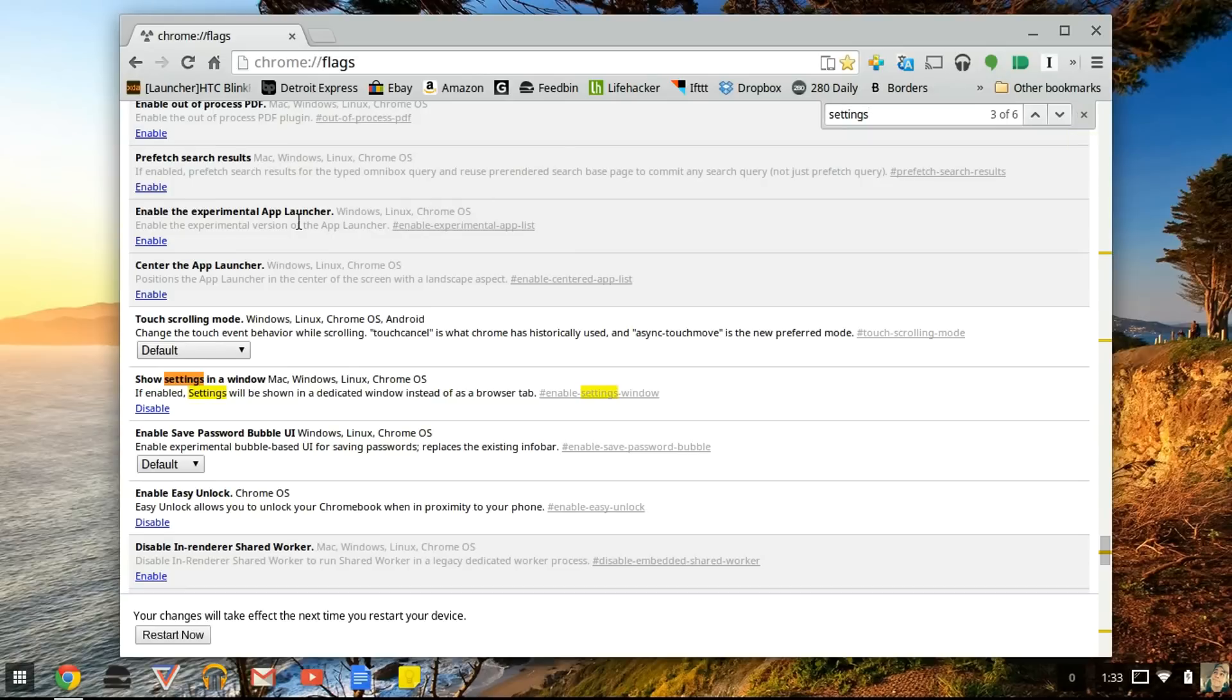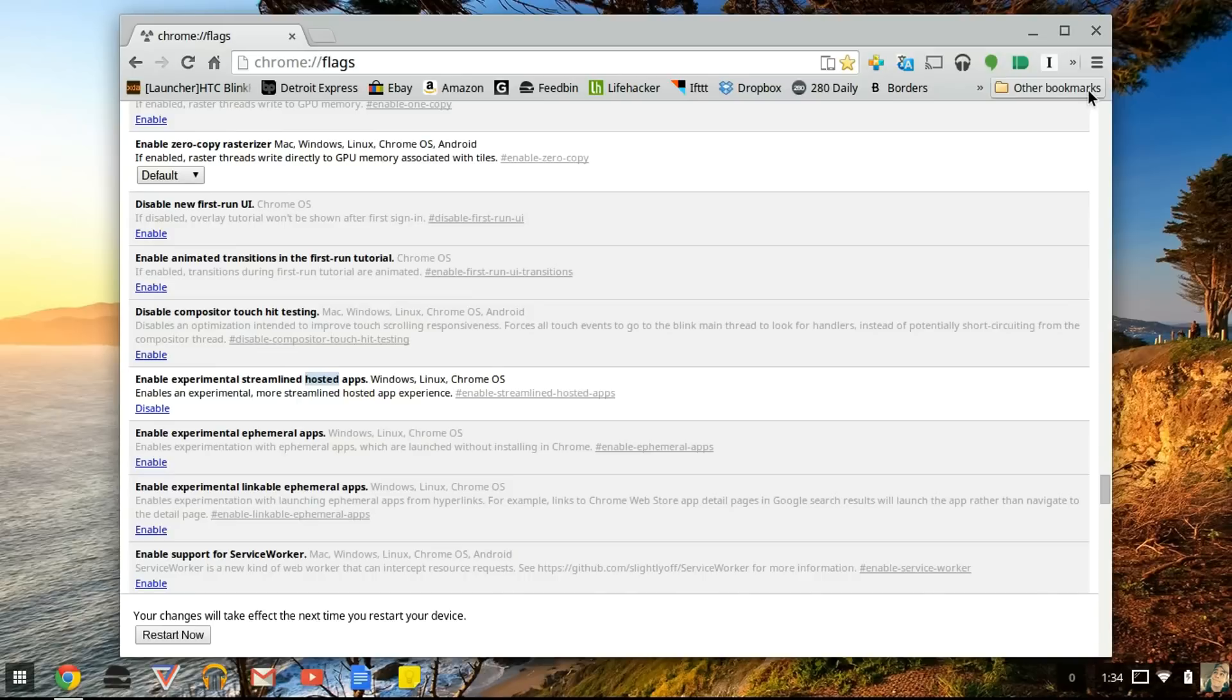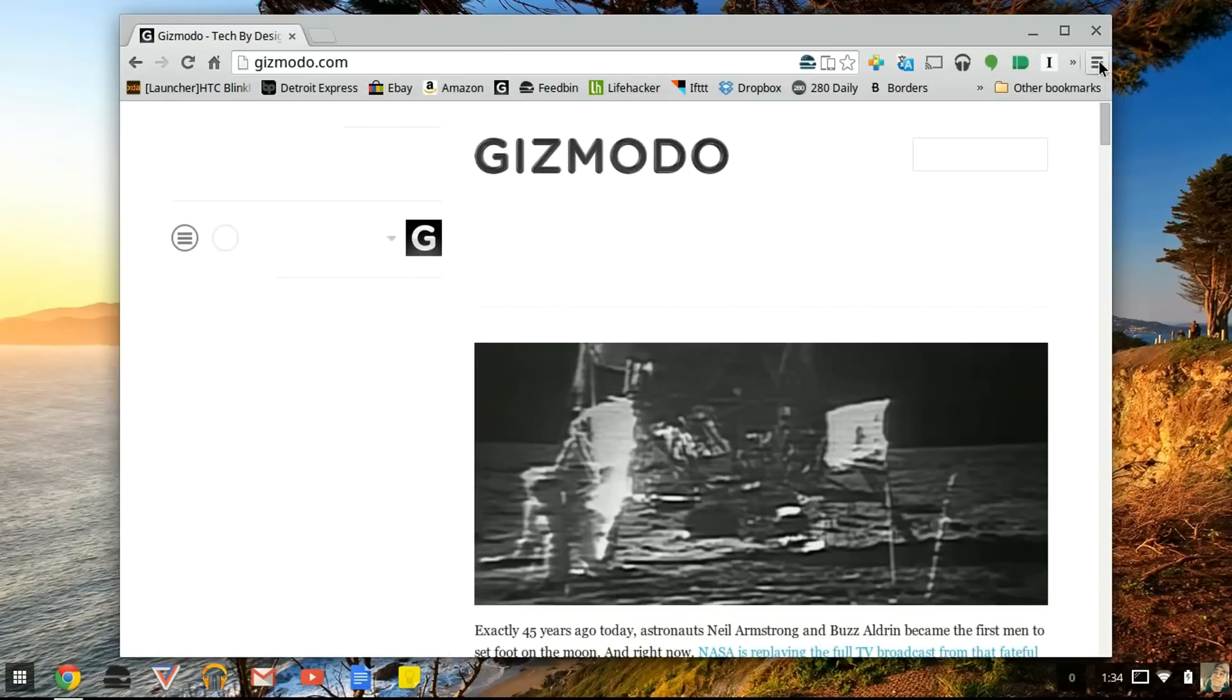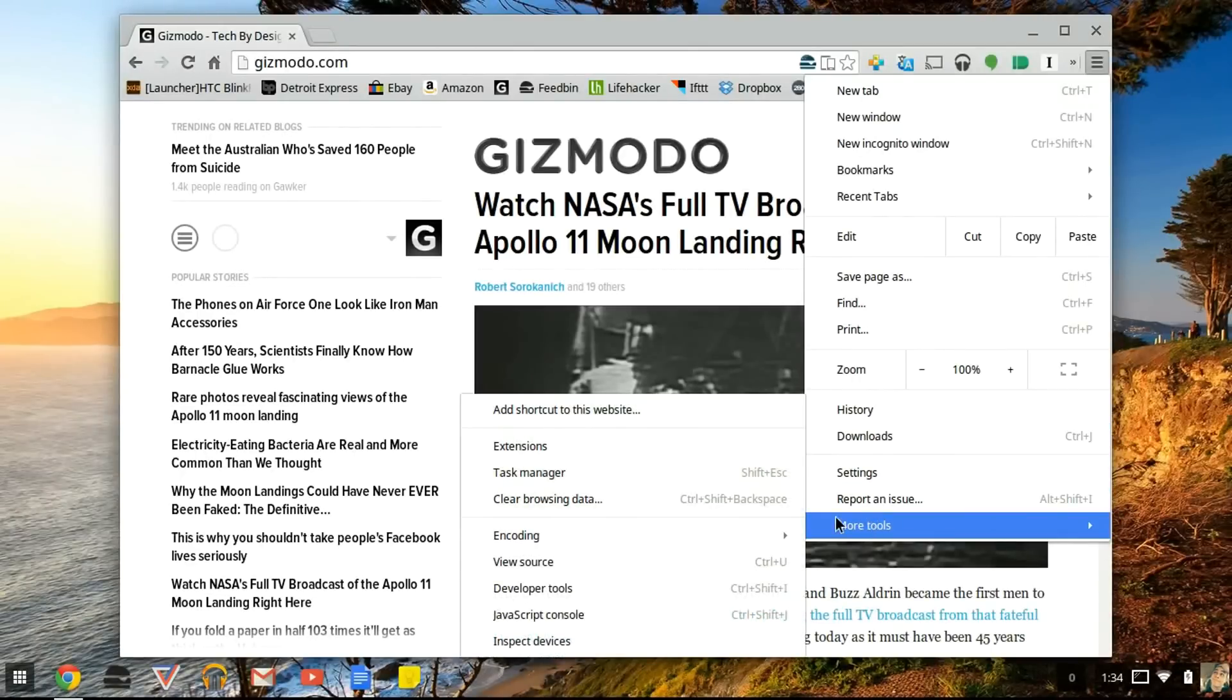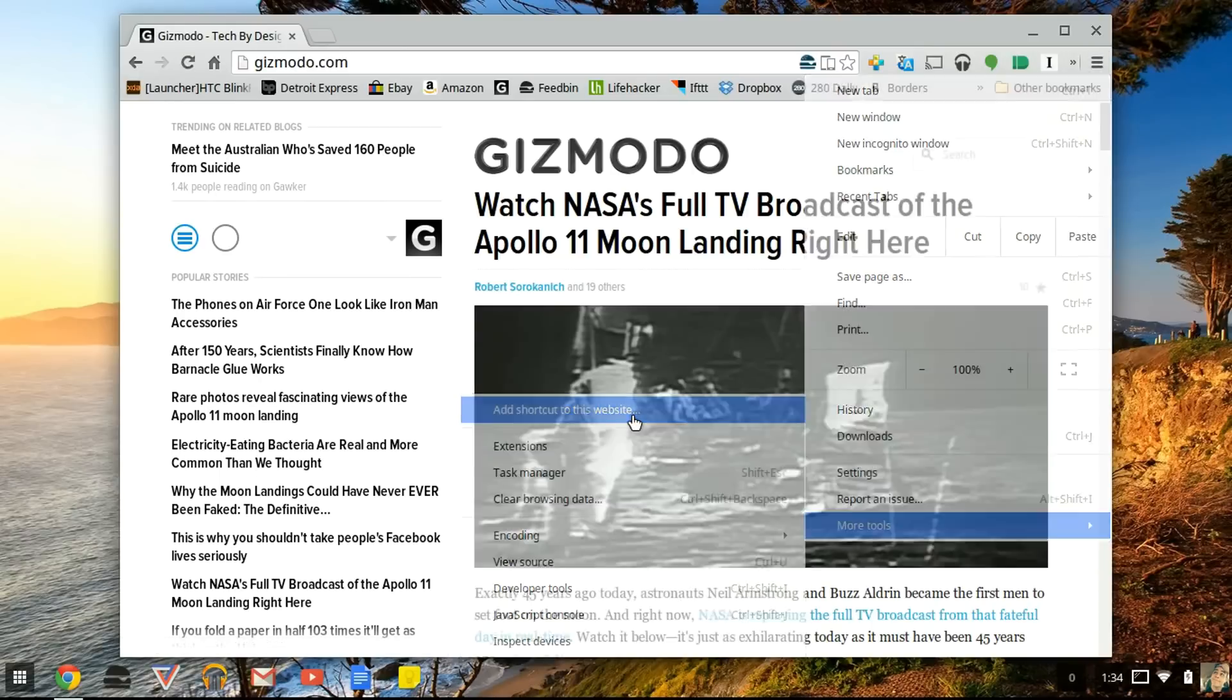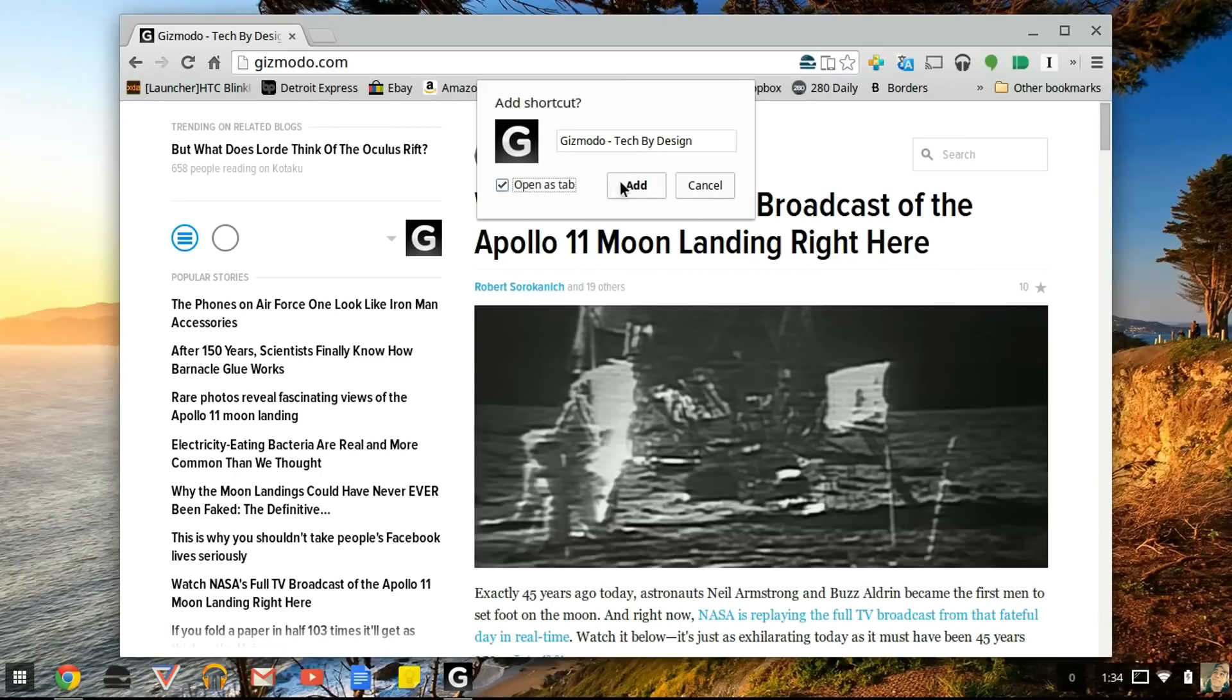One more super cool thing to do is once you do these settings, for example the streamlined hosted apps which we did earlier, let's say you go to gizmodo.com. If you press the three bars over here on the right hand corner, the menu button, go down to 'more tools' and you'll see an option has been added that wasn't there before: 'Add a shortcut to this website'. And when you press that button, it says put the title, open as in a tab or if you uncheck that, it'll open up in a window like a regular app. But we'll leave it open as a tab for now.